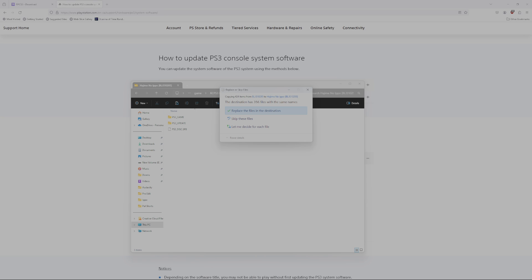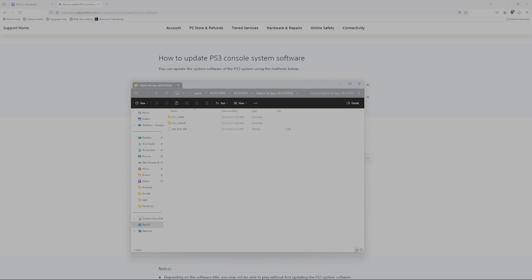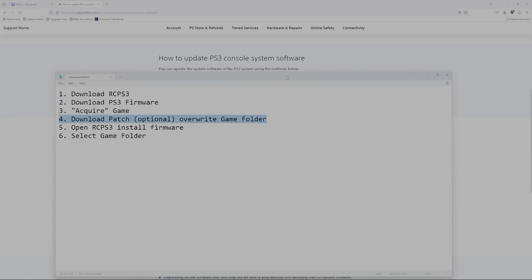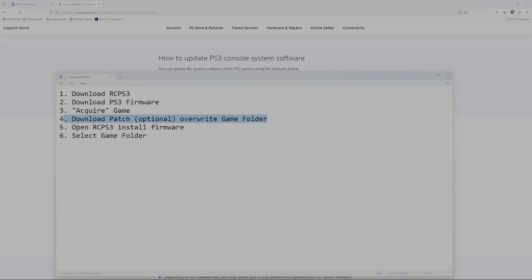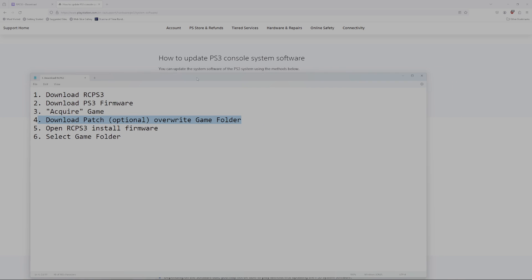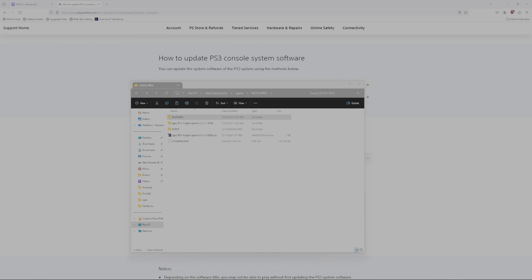You can see that it's asking to replace a number of files here. You will be replacing all the files in the destination. I will not do that because I've already done that. The next thing to do after you've downloaded RCPS3, got the firmware, got whatever games you're after, and the English patch, you've done that at this point as well.